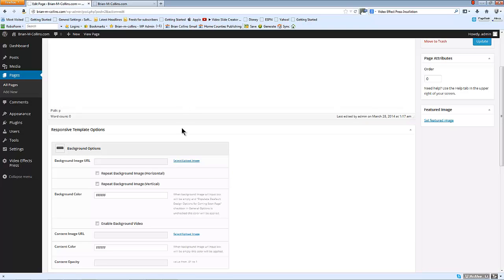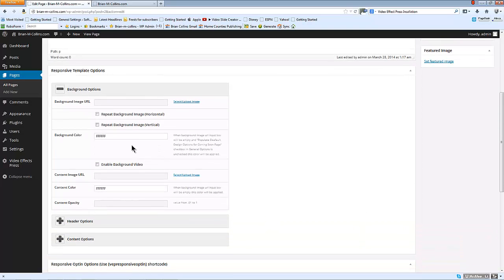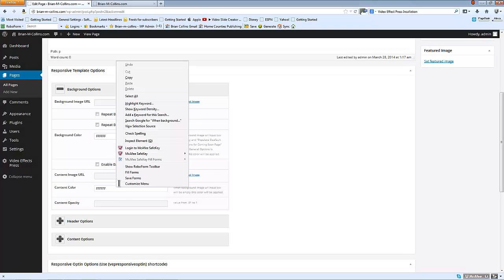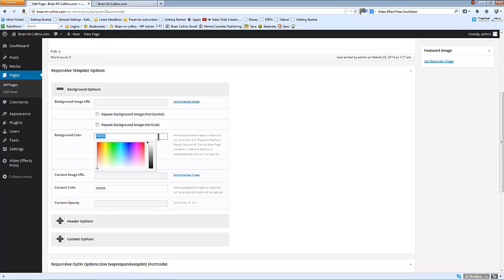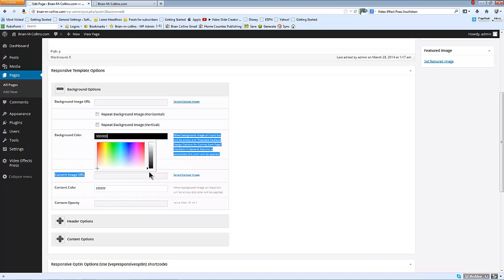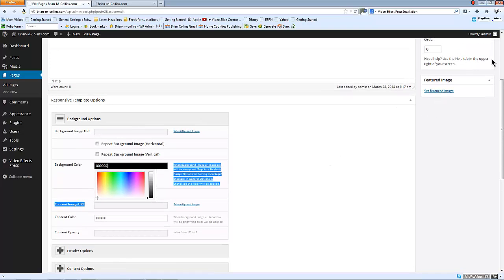The one that we want to look at first is background options. At the moment it's got a background and a foreground color of white, so the first thing I'm going to do is change that to black and update the page.